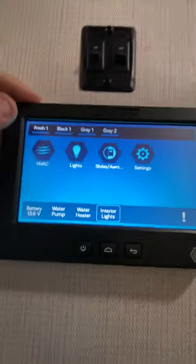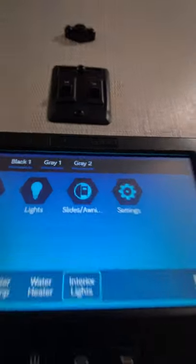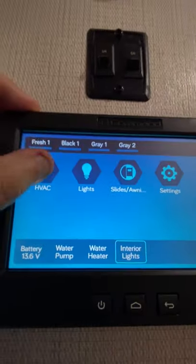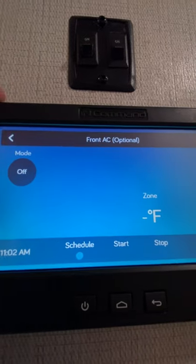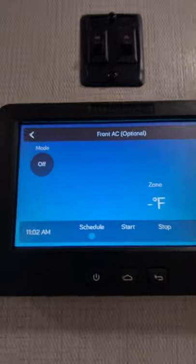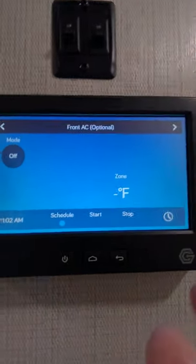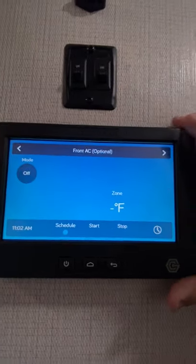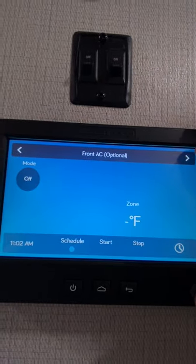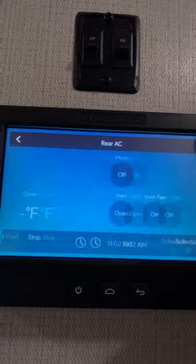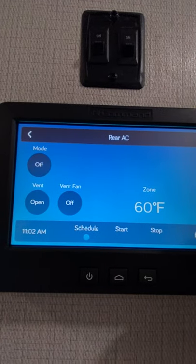So you have the heating and cooling. Let me touch that. It'll say front AC, and we only have the rear AC, so we'll switch it to rear AC.